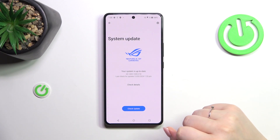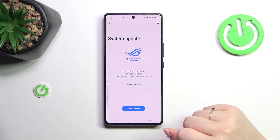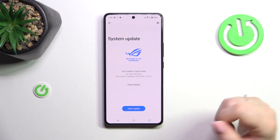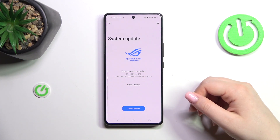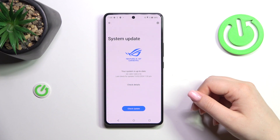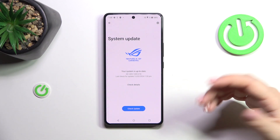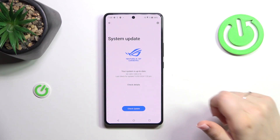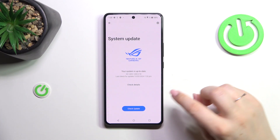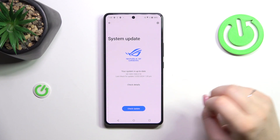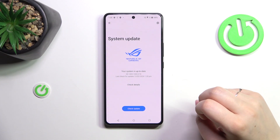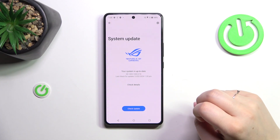The second scenario is where there is an update actually to download and install. Your device will show you the information about it — what has been fixed, what has been added, the name of it, and all other information. After that, you will be able to simply tap on Download or Update, and your device will simply update the system.